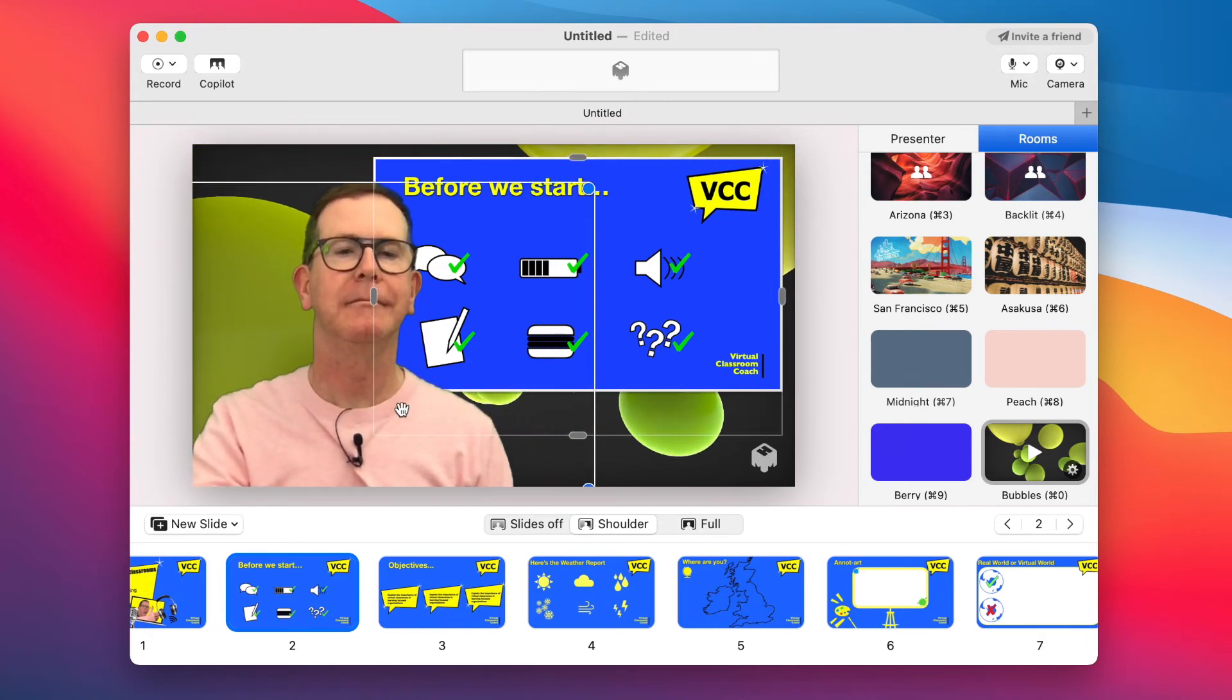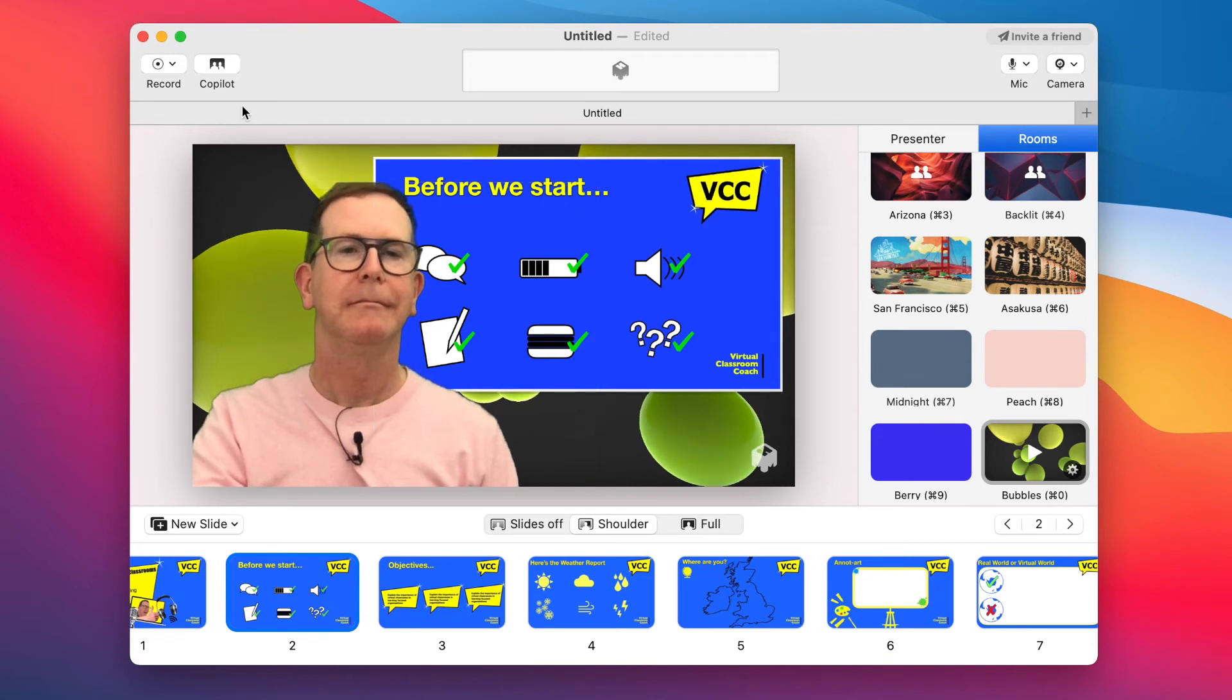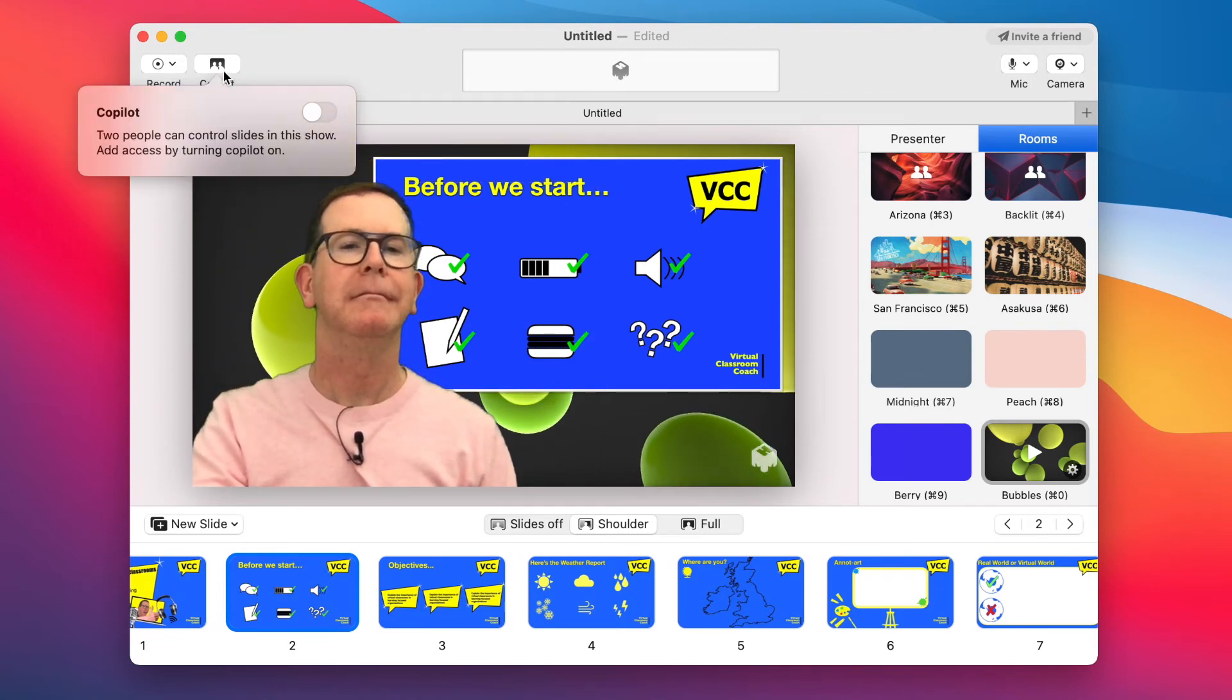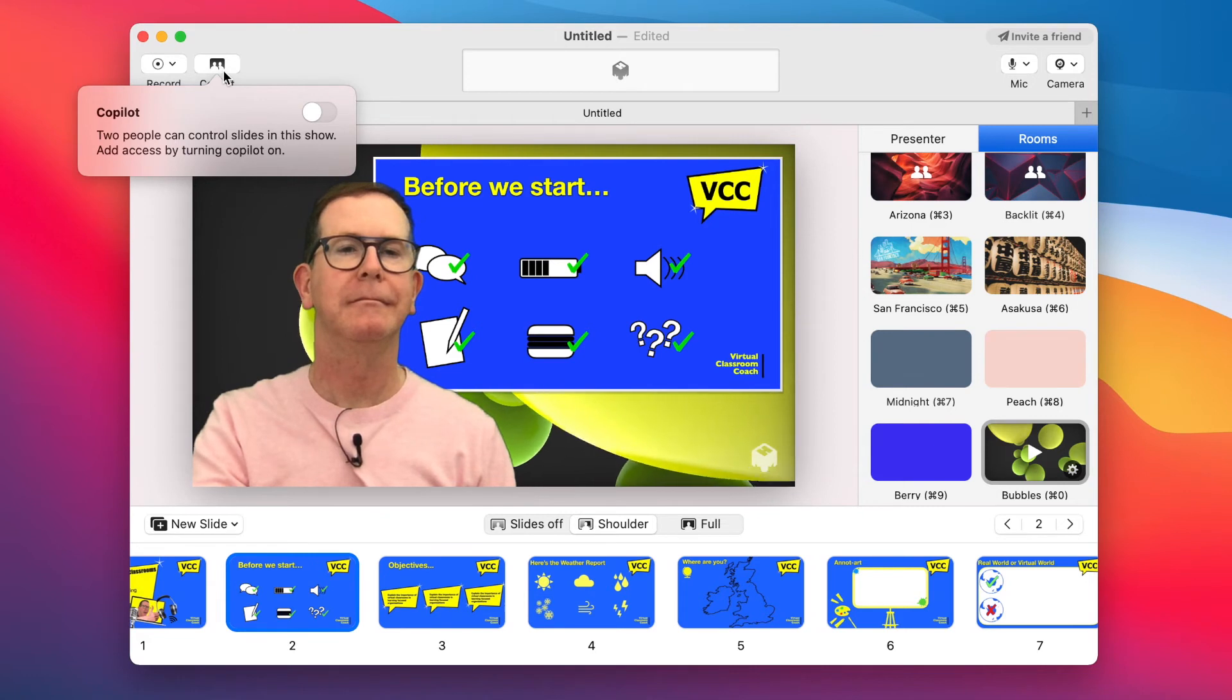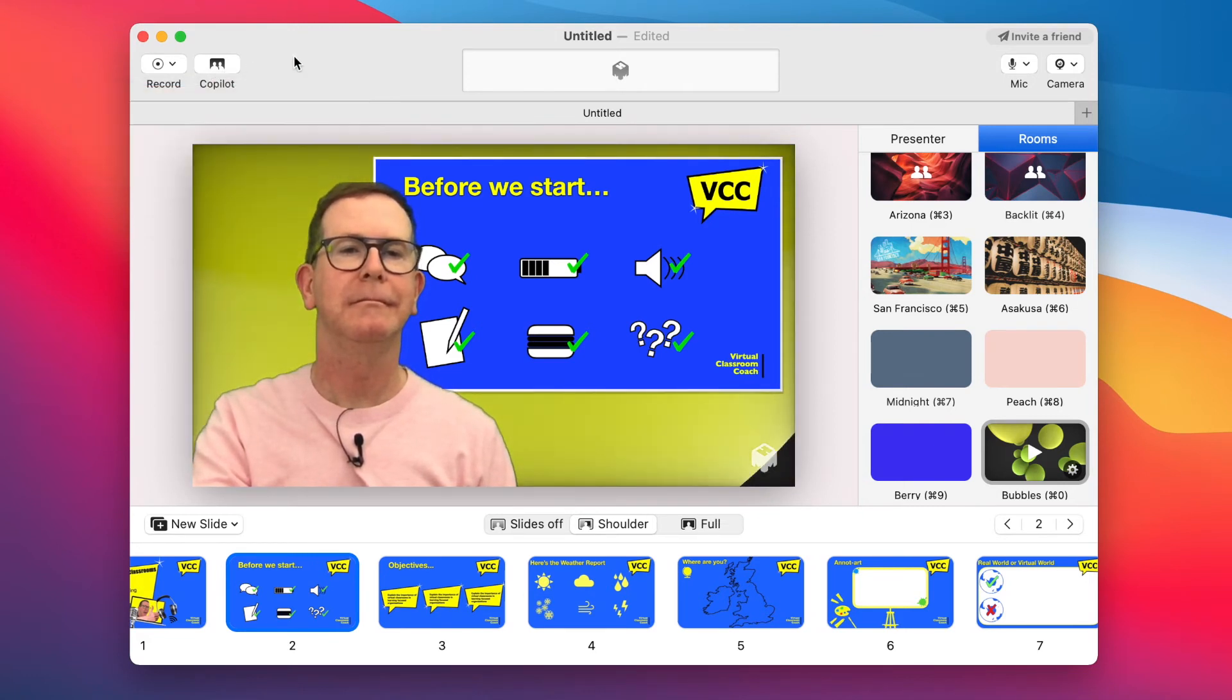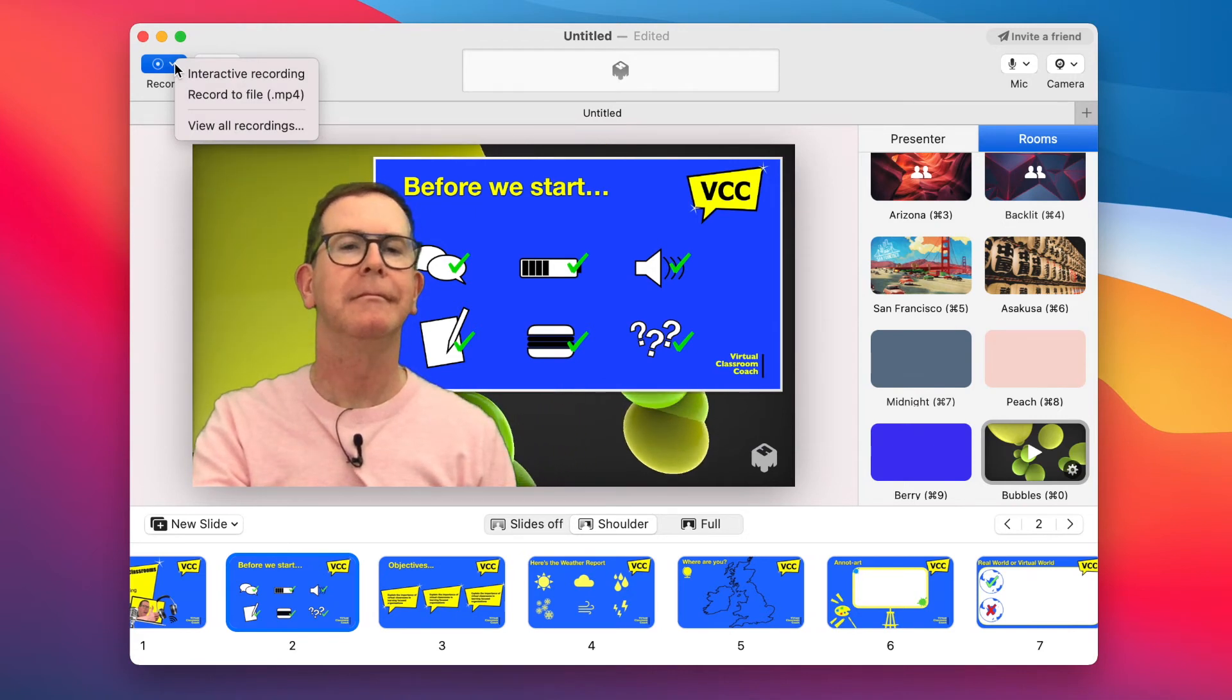More useful features top left, including co-pilot, which allows someone else to share slide duties with you from wherever else in the world they happen to be. And then there's record, which allows you to create a video of your presentation for sharing later.